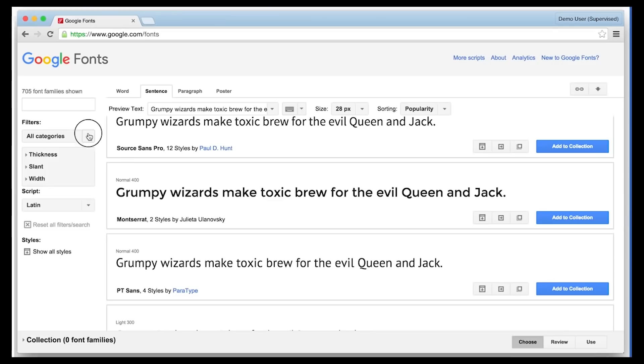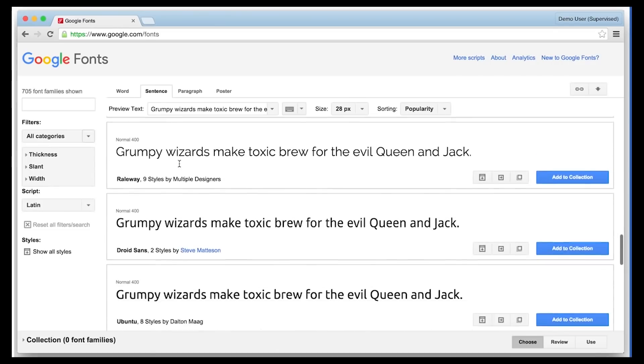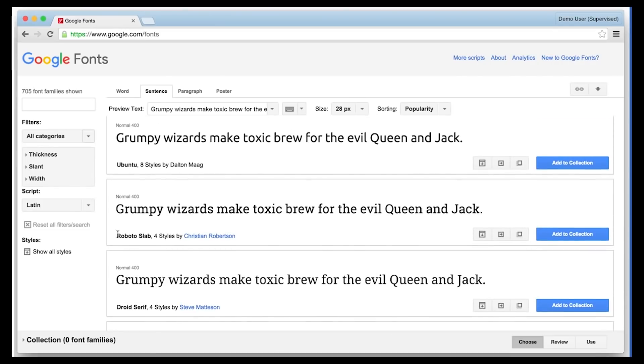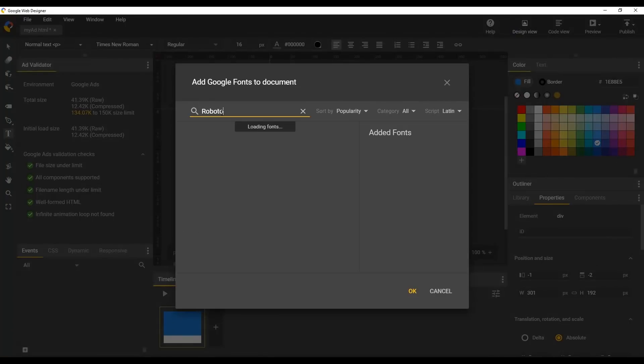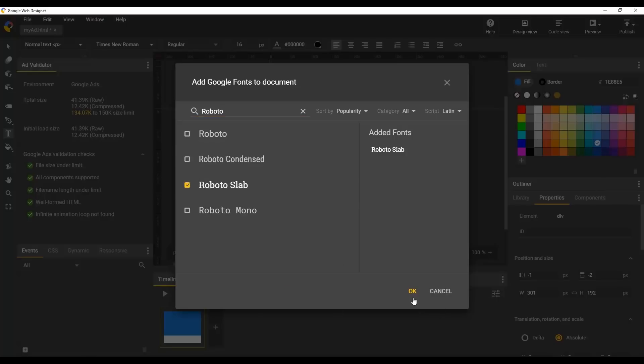Visit the Google Cloud Fonts site to see even more details about each font and find the right one for your ad. Let's search for Roboto and choose Roboto Slab by selecting it. Now it's available in the Fonts dropdown.